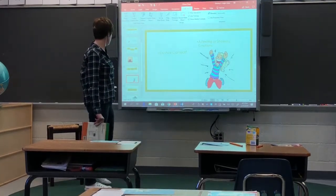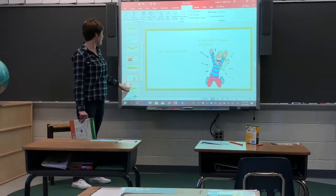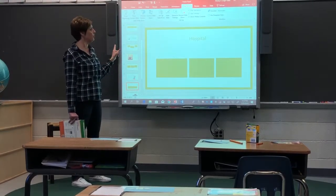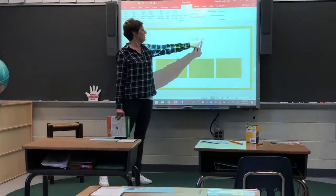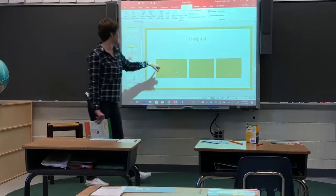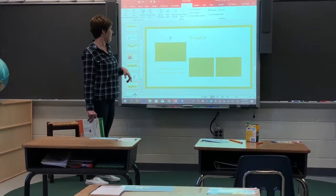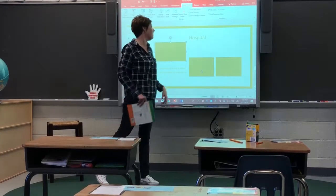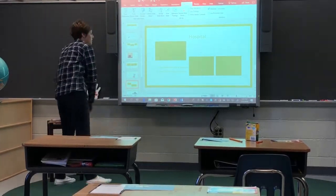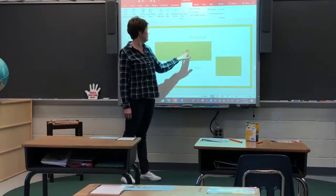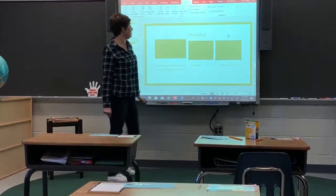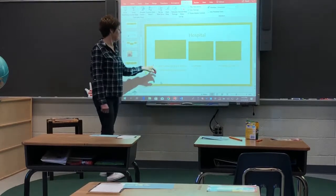Great job. All right, let's check our next slide. The word is hospital. Okay, I'm pretty sure you guys all know what hospital means, but we're going to go ahead and look at the definitions.